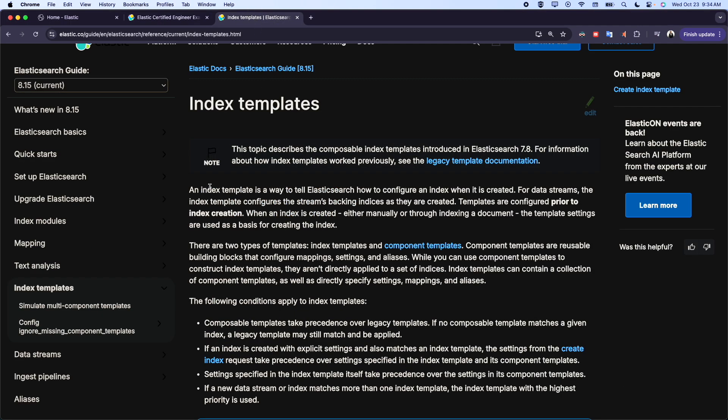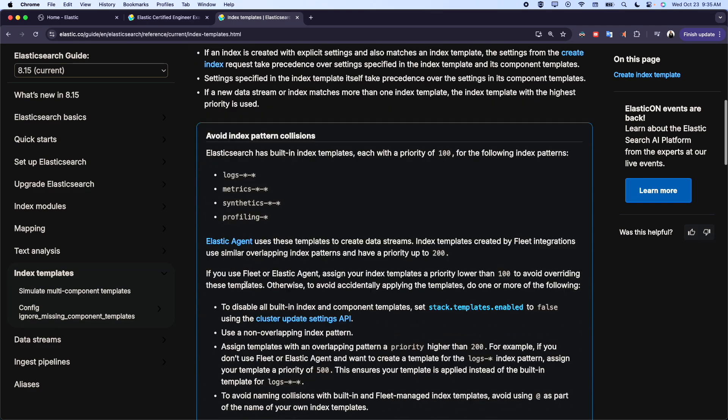So as the definition here, an index template is a way to tell Elasticsearch how to configure the index when it's created. With this template, we can configure settings, configure mapping, configure everything. This template will be used when we want to create a new index and want this index to use this template. This is the right way how to do it.